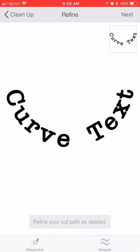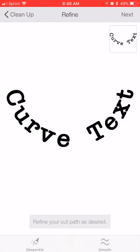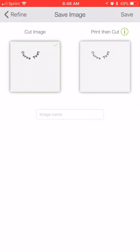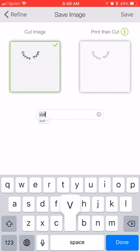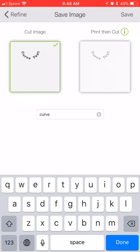So now I'm going to hit the Next button. And you can do any kind of refining and stuff here, but this is fresh text, so I'm good. So I'm going to hit Next and save it as a cut image, which is on the left. So I'm going to put Curve and then hit Save.